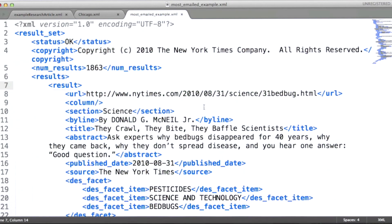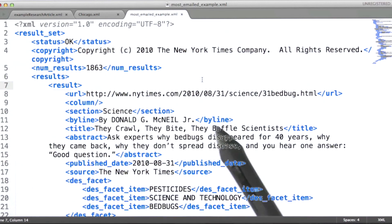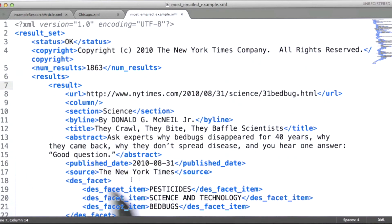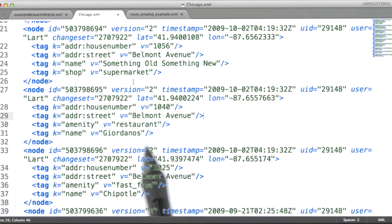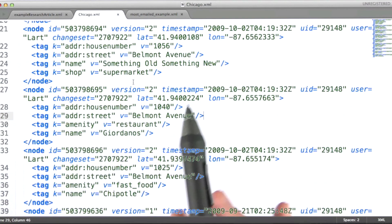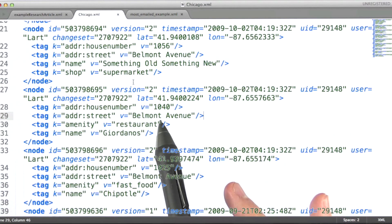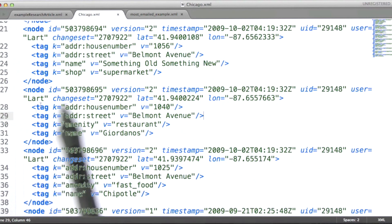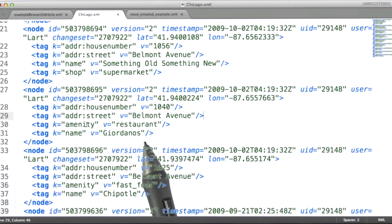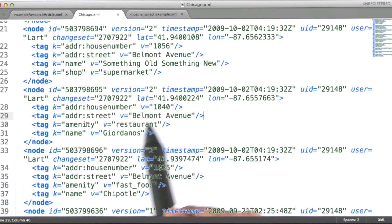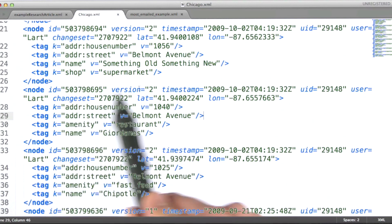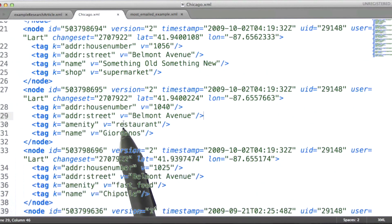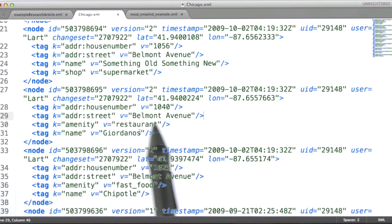So the most emailed example here provides us a nice example of document-oriented XML with lots of content inside the elements. And this particular example from the OpenStreetMap project provides us with the other end of the spectrum, which is very data-oriented XML, where all or almost all of the data is contained within attributes for the individual elements. And in these types of cases, you often have mostly, or at least many, empty elements within the XML data that you're looking at.